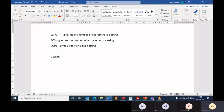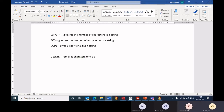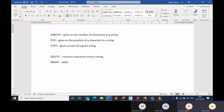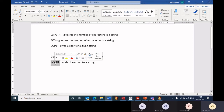Today I'm doing something called delete. Delete removes characters from a string, and insert adds characters to a string. So if you want to take away characters in a string, we will use delete, and if you want to add more characters to that string, you can use insert.